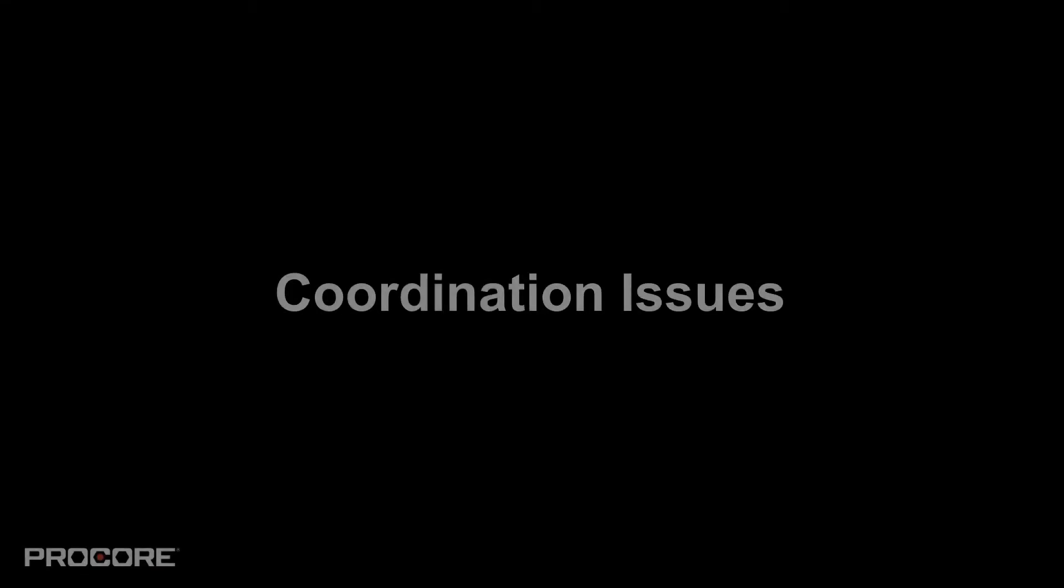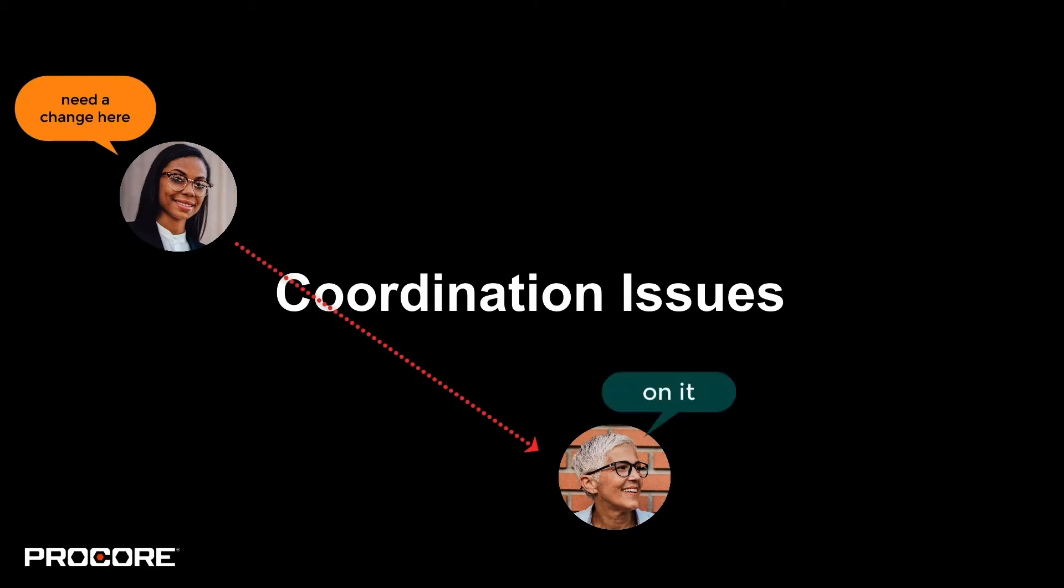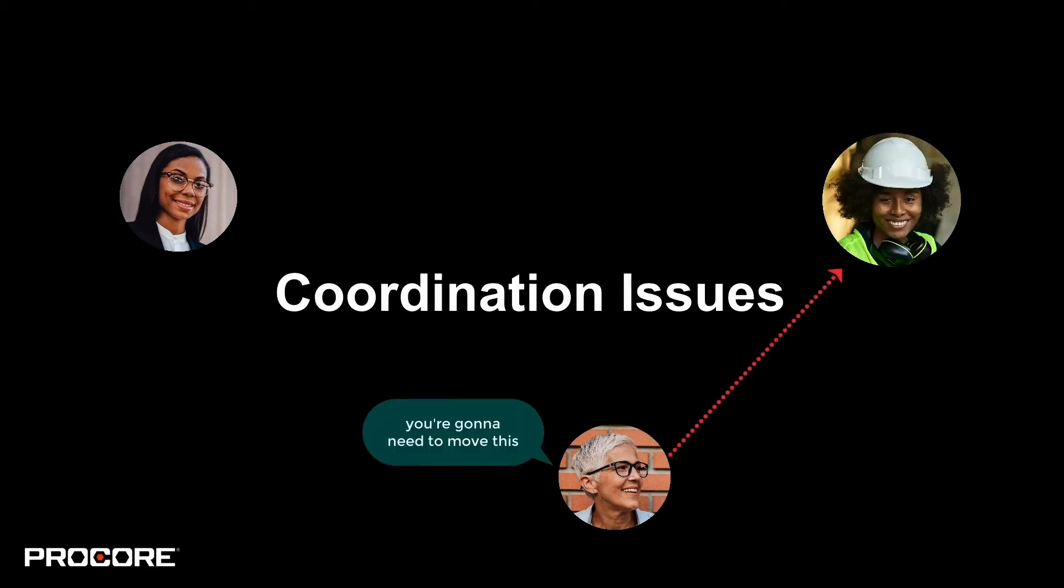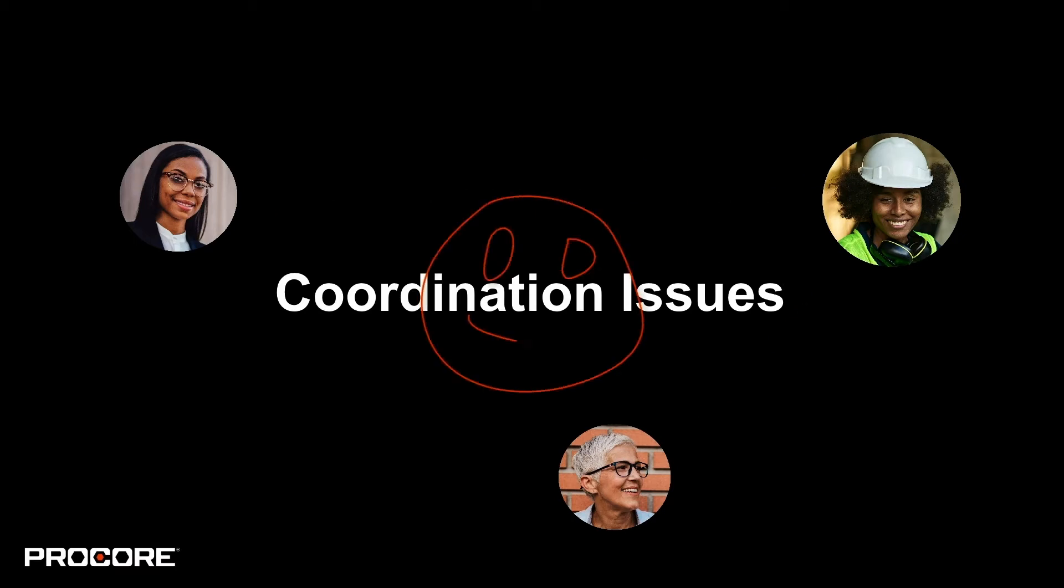Procore's coordination issues enables you to identify, discuss, and resolve design issues collaboratively with the extended design team so that you can keep problems in the digital world.